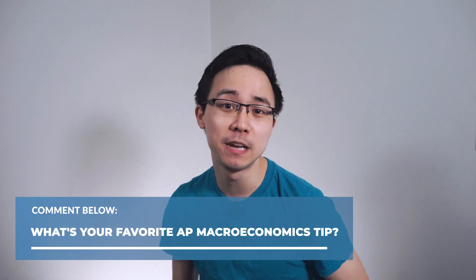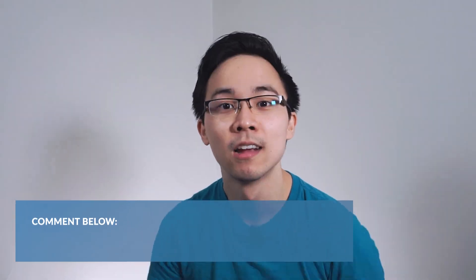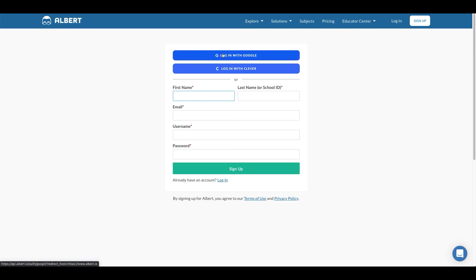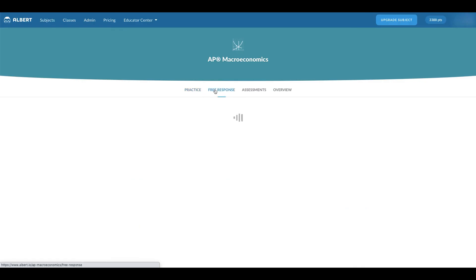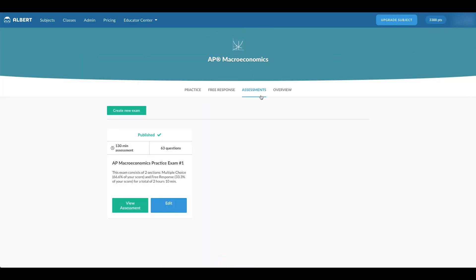Feel free to check out the accompanying blog post, which provides a ton more AP macro study tips for free — the link is in the video description below. If you haven't already, create your free account on Albert today using the link in the description to get access to tons of practice questions with detailed explanations to help you prepare for your AP macro exam.